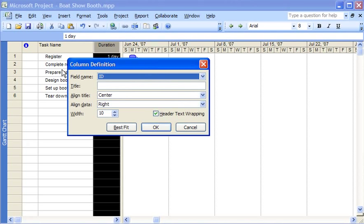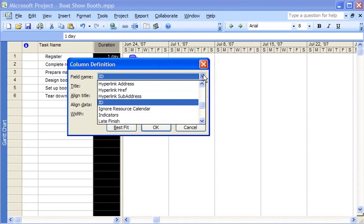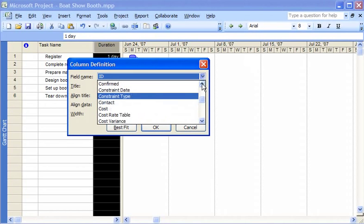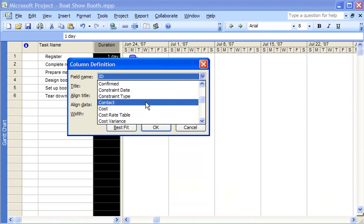Now in the column definition dialog box I choose what kind of column to add. I open the field name list and click contact.